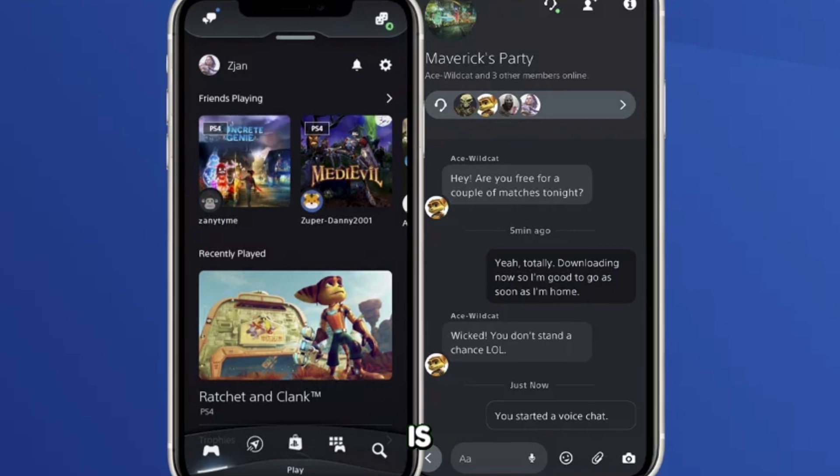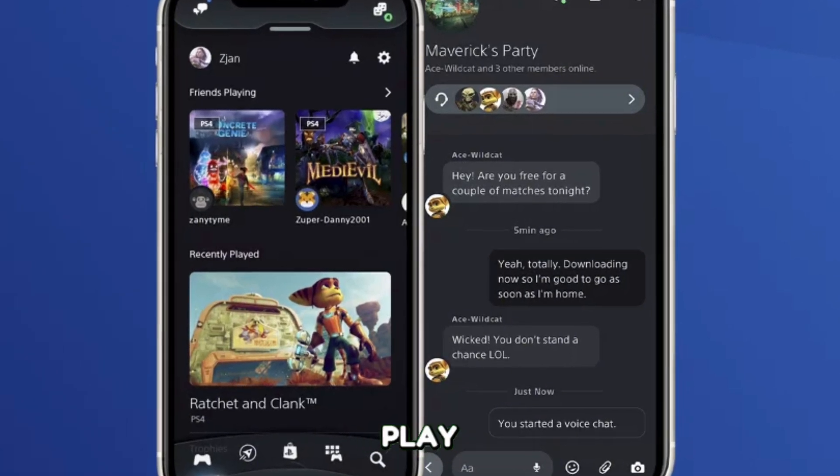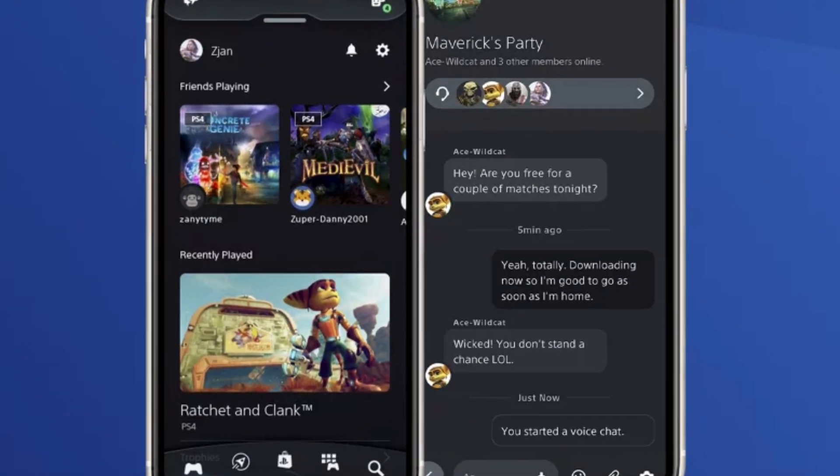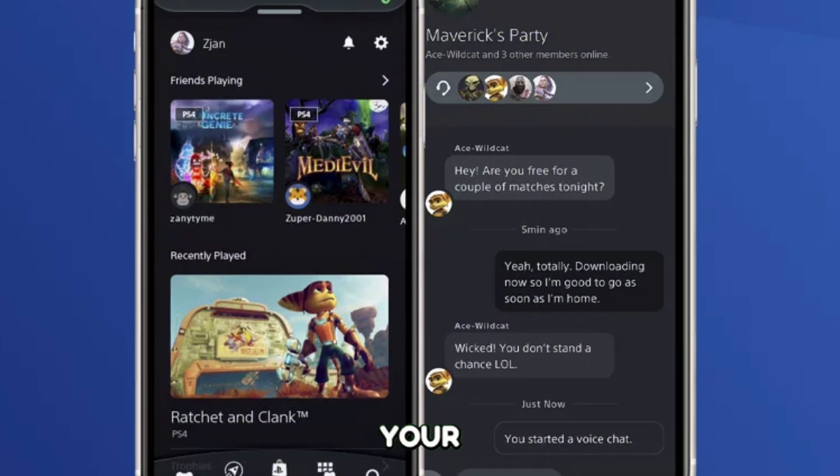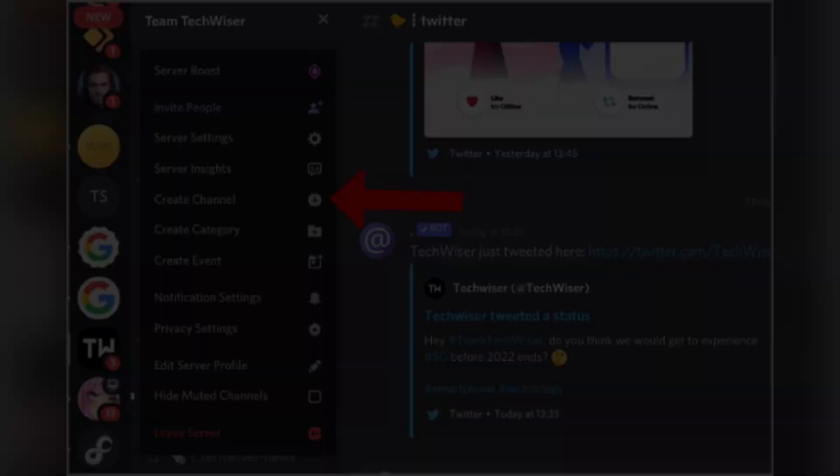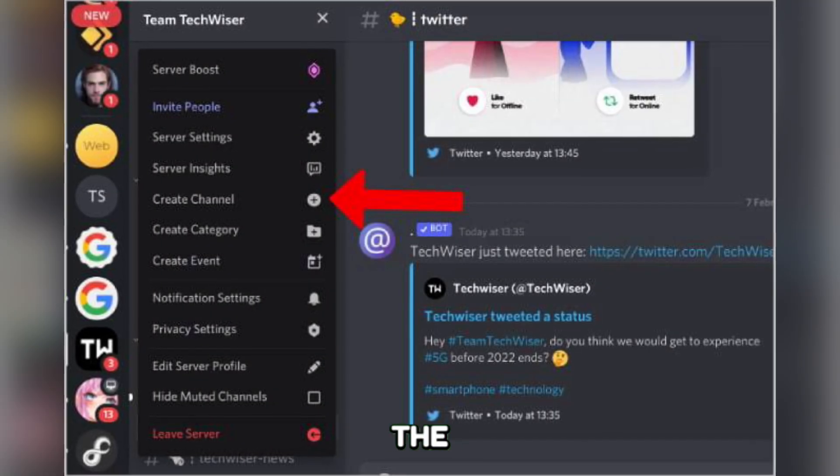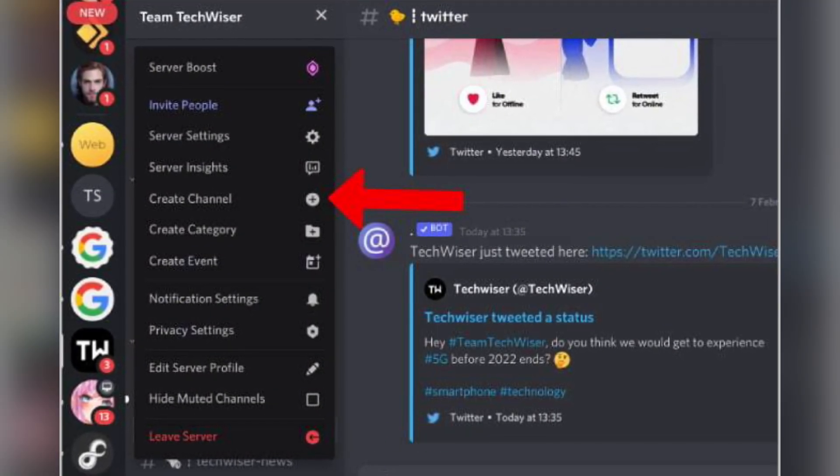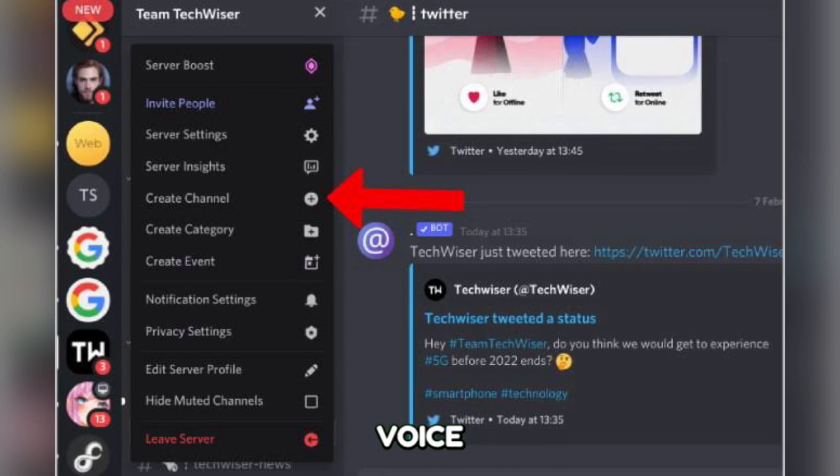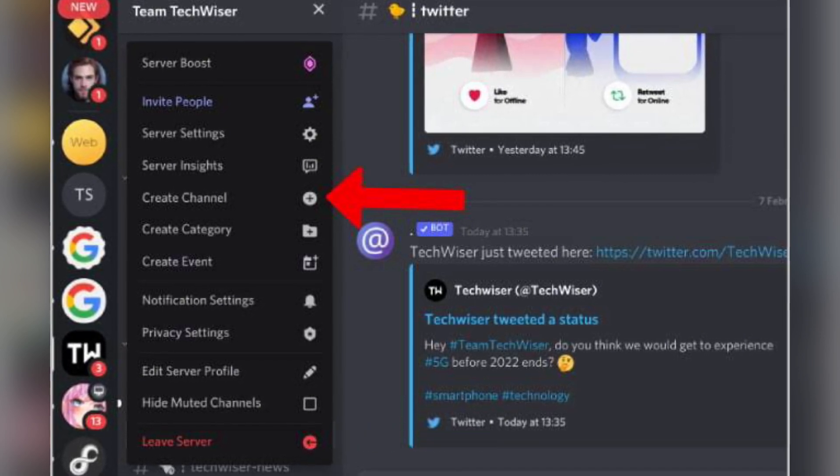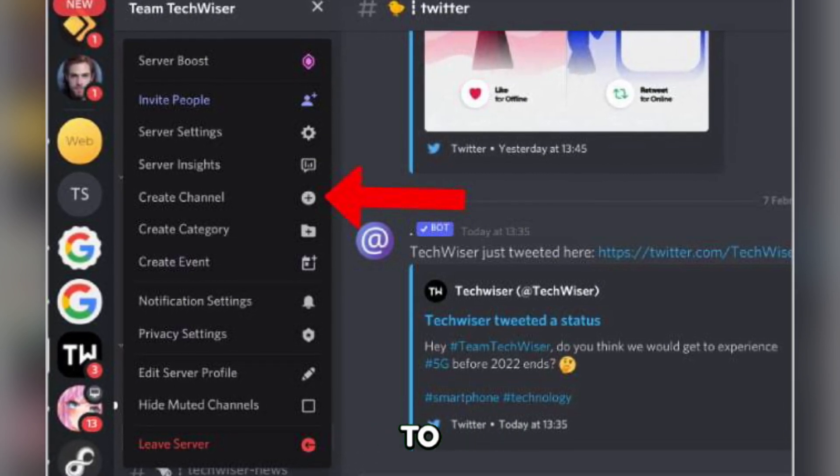Then next, launch the PS Remote Play app on your mobile device, then connect to your PS5 and start your game. Open the Discord app on your mobile device, join or create a server and start a voice channel or direct message conversation with friends where you want to stream.